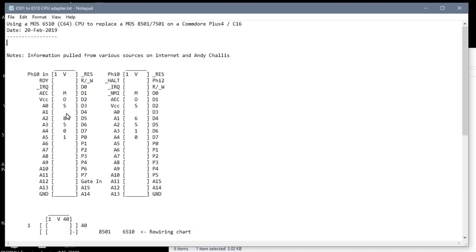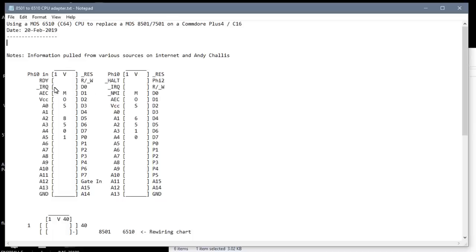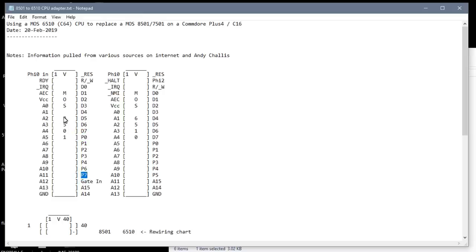So I came up with a text file here that shows all the pin mapping to help me make this adapter. And you can see the 8501 on the left here and the 6510 on the right. And it's generally similar. But take a look at the data lines and some of these other pins. They're sort of shifted by one and things aren't in exactly the right place. These P0 through P7, these are the additional IO pins that the 8501 has over the 6510. And you see there's 0, 1, 2, 3, 4, there's no 5, and then there's a 6, 7.